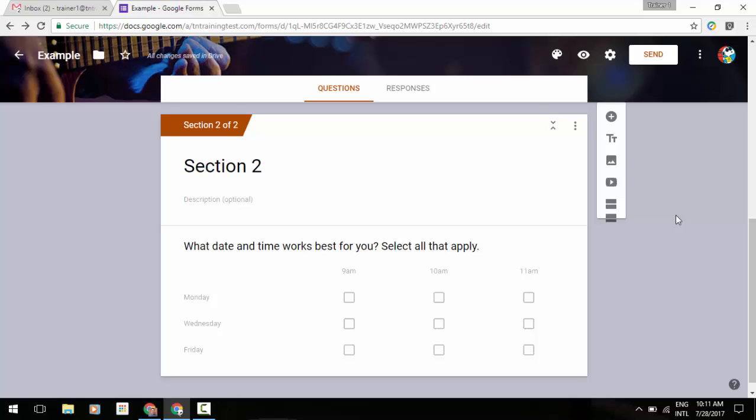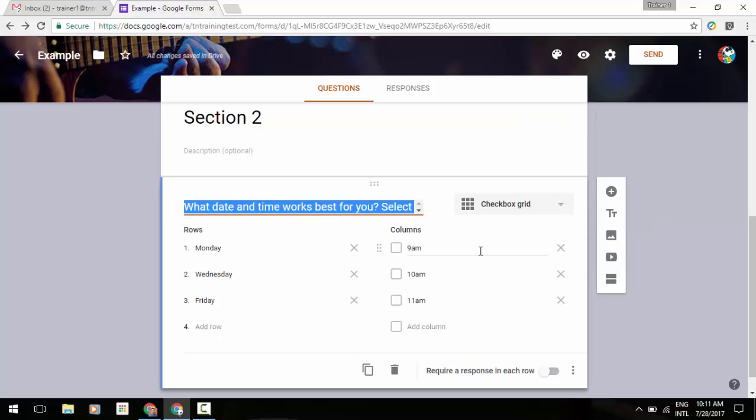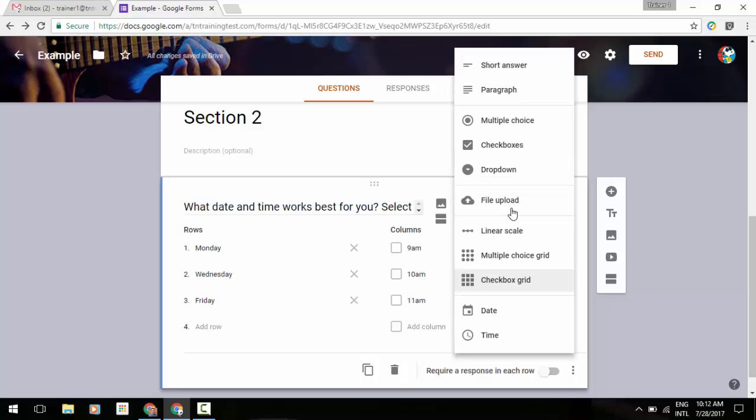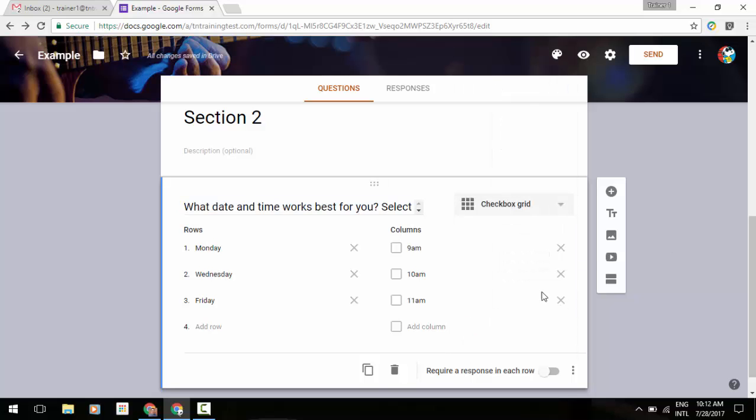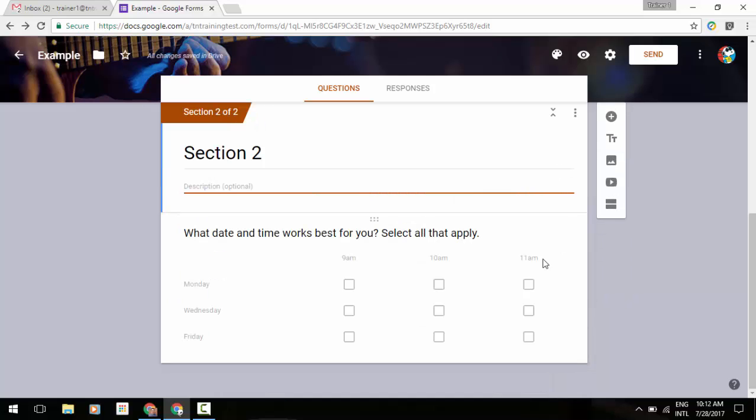Now you have the option in your question pieces for a checkbox grid. If you do something like this, it will give you a little bit more flexibility to create questions like 'What date and time works best for you for a meeting?' And then when people see that question, they'll be able to select multiple times or days, whatever it may be that you've selected for your particular question.